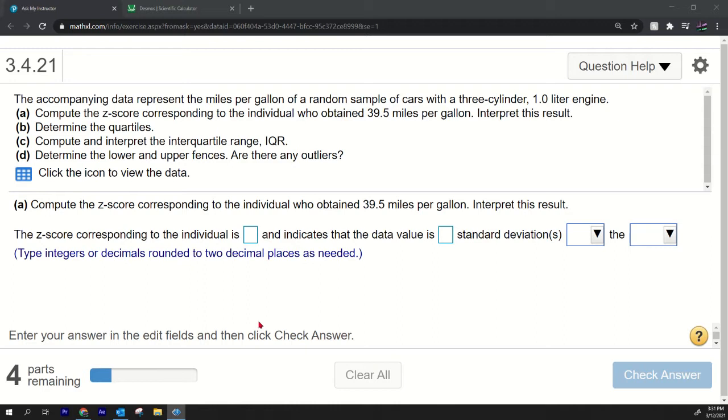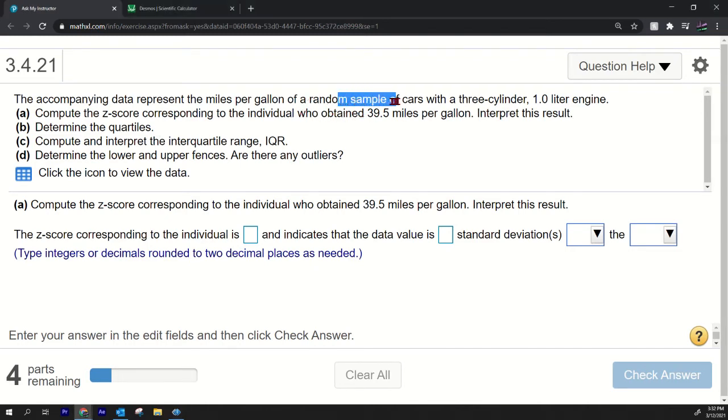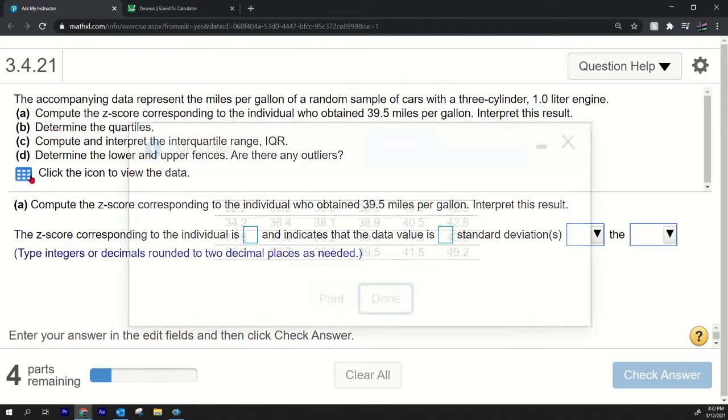Part A: Compute the z-score corresponding to the individual who obtained 39.5 miles per gallon. Interpret this result. Okay, to find the z-score we need to find the mean and the standard deviation. It's a relative score. One thing to think about for our standard deviation is: should we use the—is this a sample? Yep it's a sample, so we should use the sample standard deviation, not the population standard deviation.